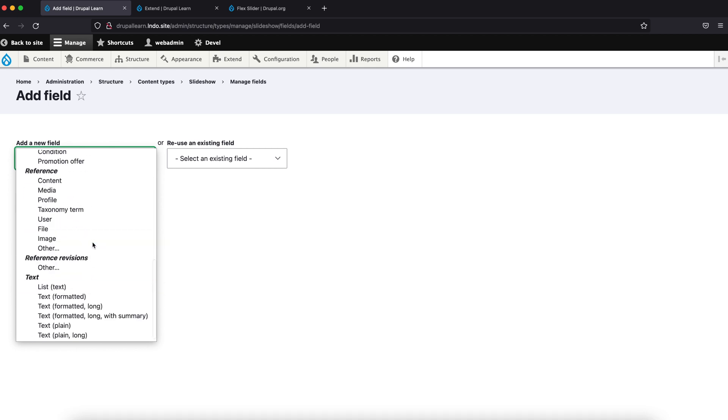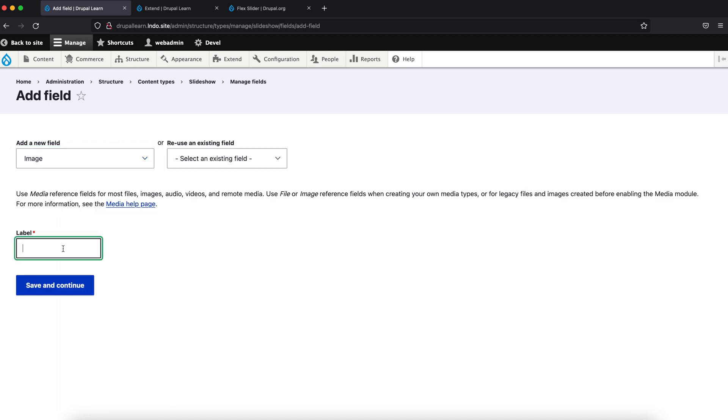Now let's add an image field called Slider Image.